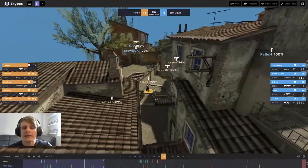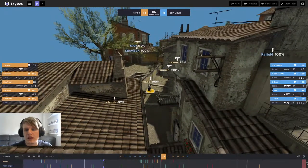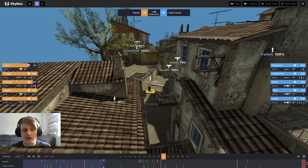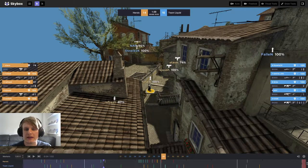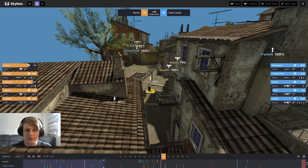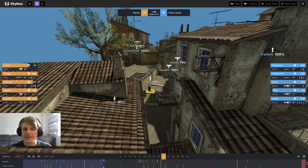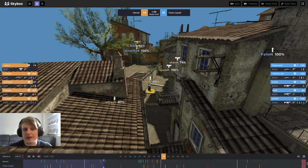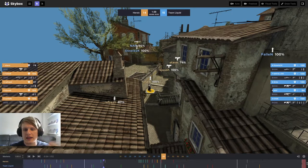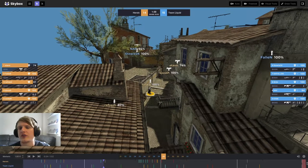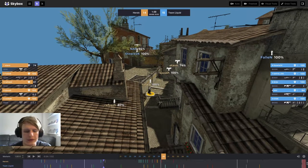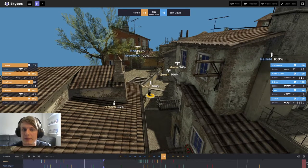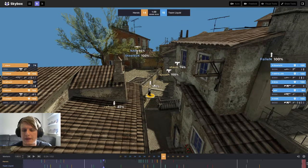I think the reason Heroic have gone for such a fast B execute is because they're on not a great buy. They have three MAC-10s. I think they've just decided that any sort of slow play is pointless and probably favoring Team Liquid, so they say screw it, we're just going to go fast, we're going to go B with lots of nades and MAC-10 them in the face.